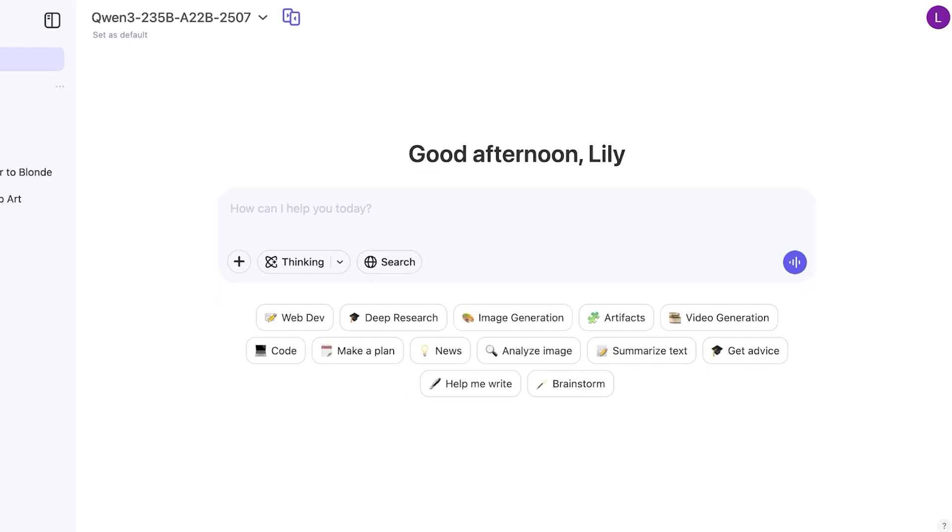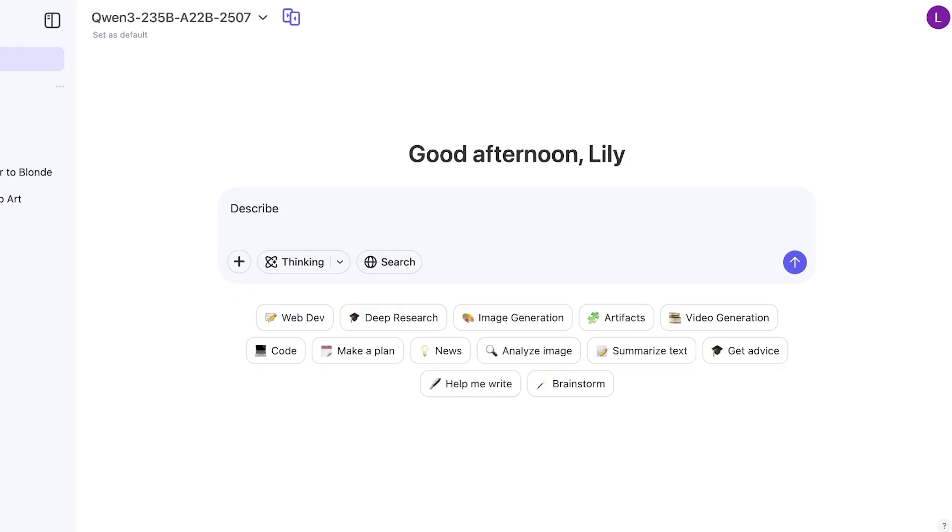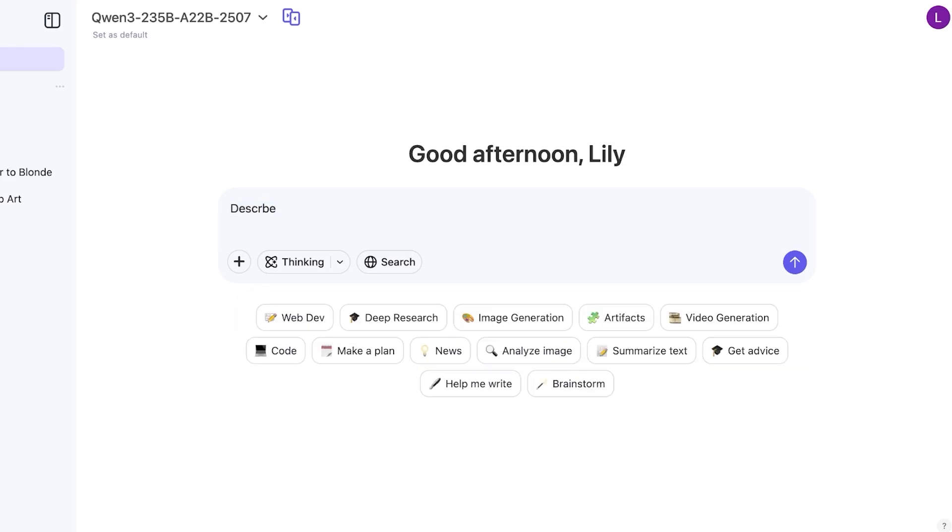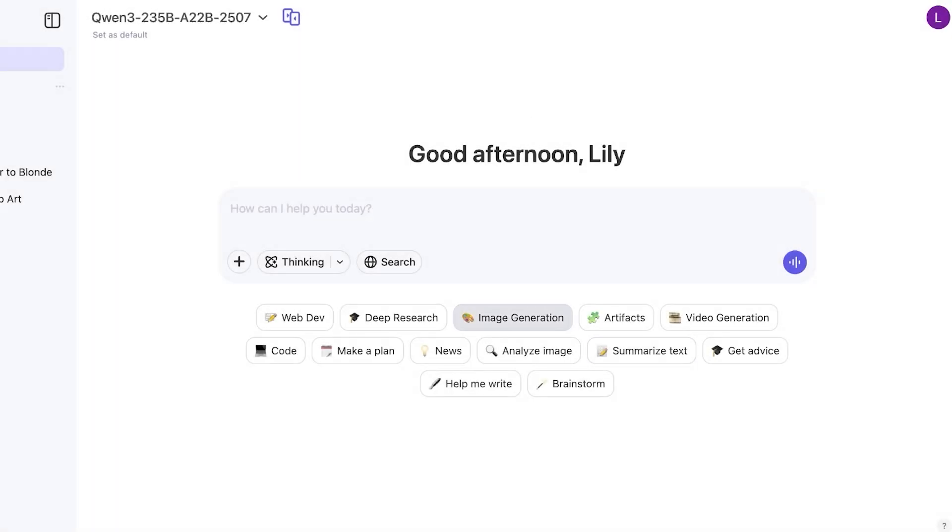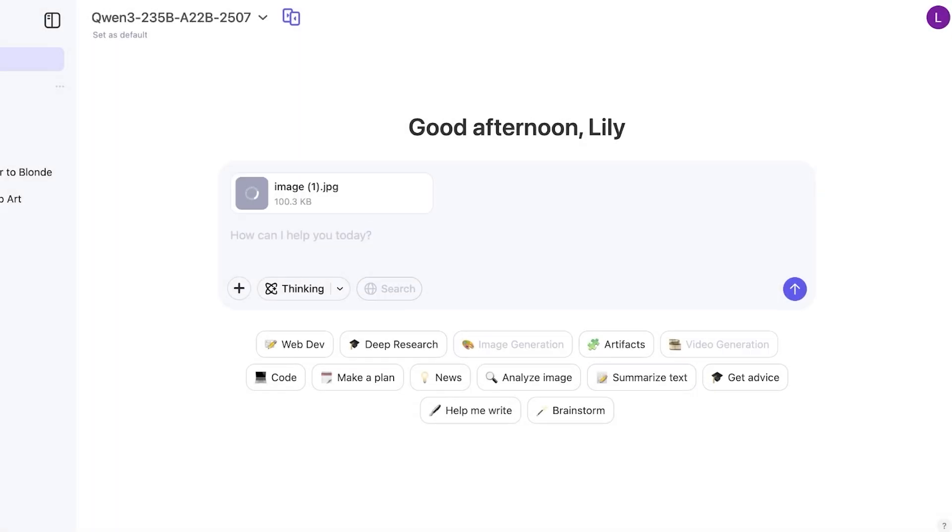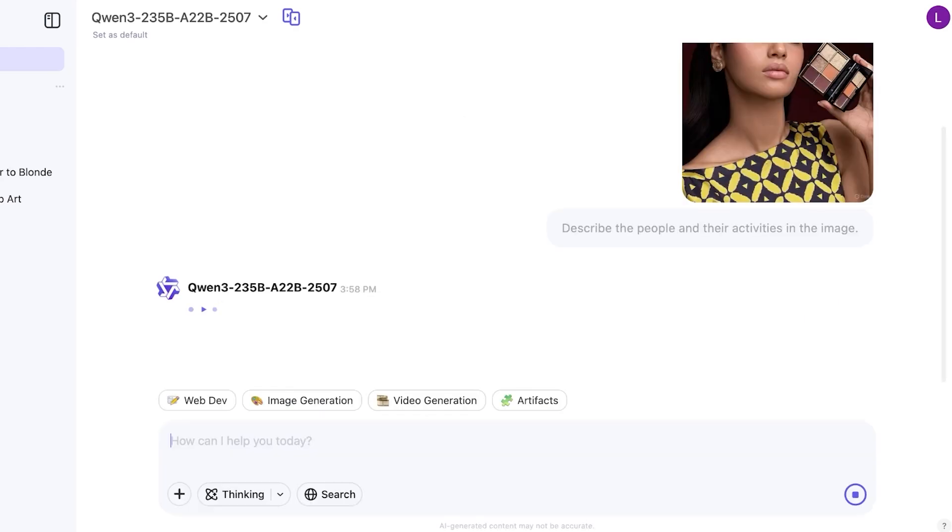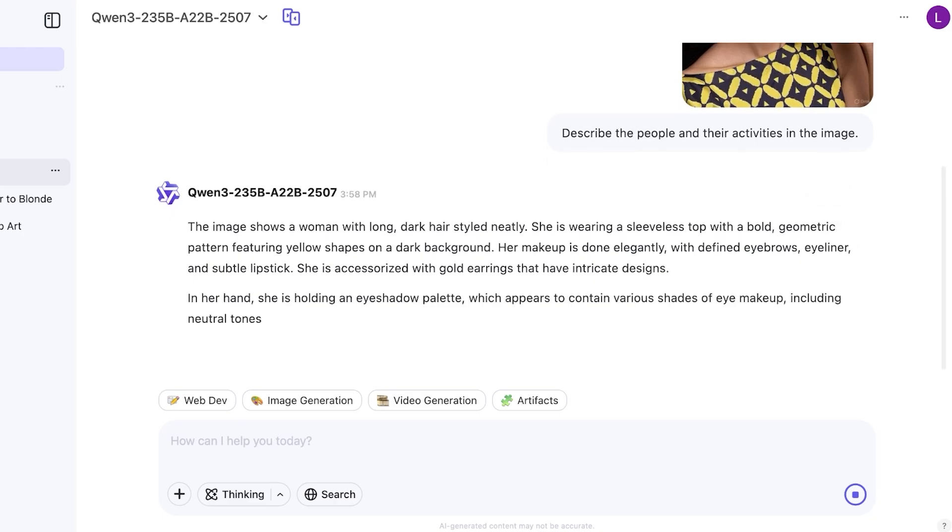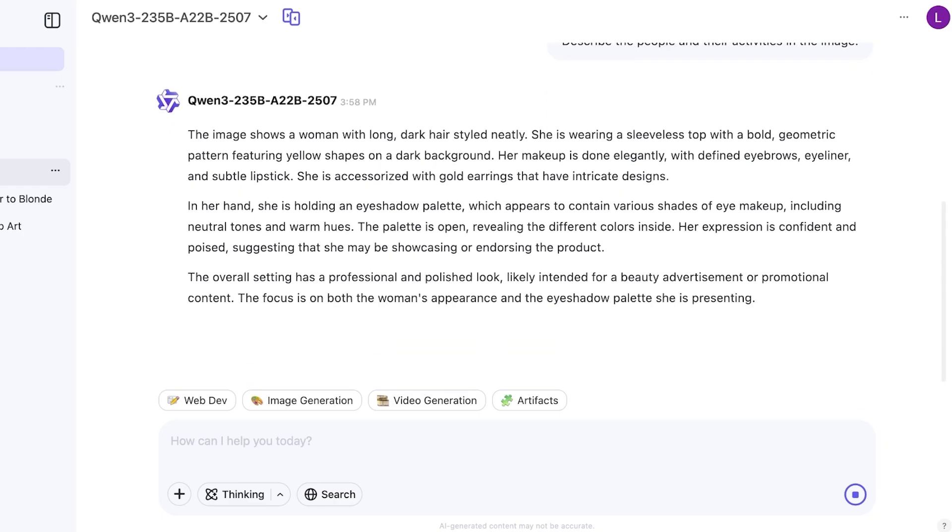Now we're going to describe the people and the activity. So I'm going to upload an image and I'm going to ask it to analyze the image which can again be a really helpful tool for different types of analysis to understand and improve your images. So describe the people and their activities in this image. And just like so it is describing the image for us: the overall setting is a professional polished look intended for a beauty advertisement that focuses on both the woman's appearance and the eyeshadow palette.